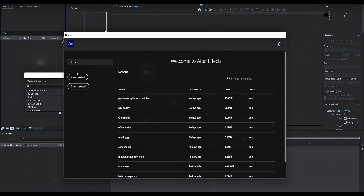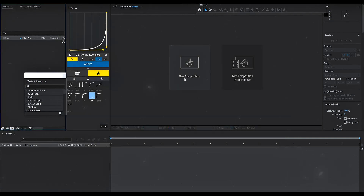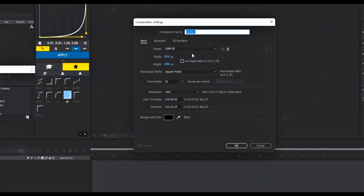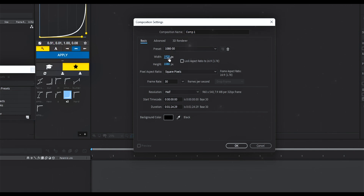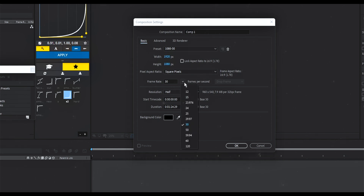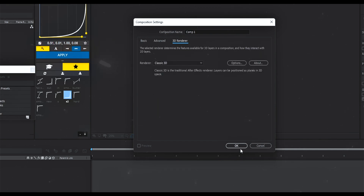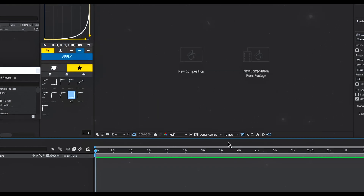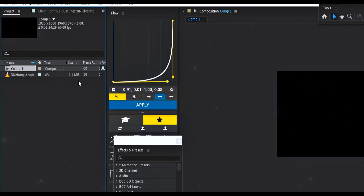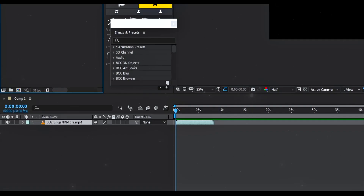First, open After Effects. Create a new composition, select the aspect ratio and frame rate, and hit OK. Import the song into the project, drag the audio, and drop it on the timeline.